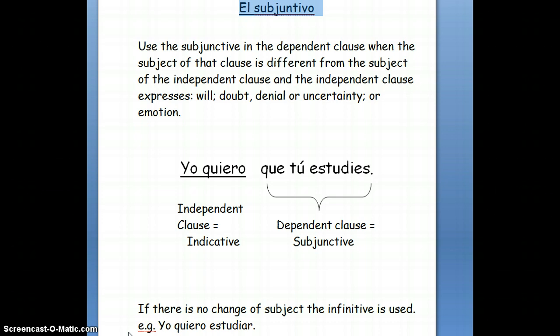For example, the sentence I have here: yo quiero que tú estudies. Since I'm expressing expectations, wishes, or hopes in my main independent clause, the verb in the dependent clause must be in the subjunctive. So, yo quiero que tú estudies — that verb estudiar in the subjunctive is tú estudies.